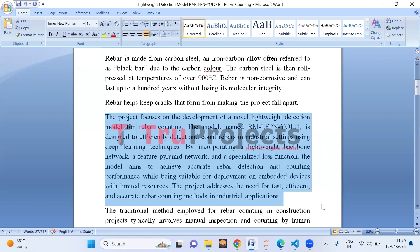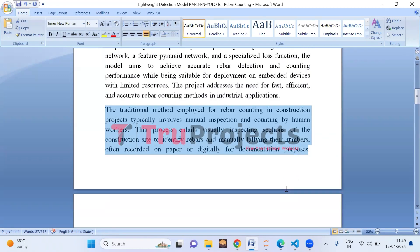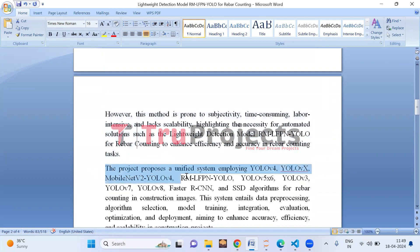Essentially, it's about developing a smart system that can accurately count steel bars in industrial settings even on devices with less computing power. The traditional method of counting rebars typically involves manual inspection and counting by human workers — visually inspecting construction sites and tallying numbers on paper or digitally. However, this traditional method is prone to subjectivity and is time consuming.